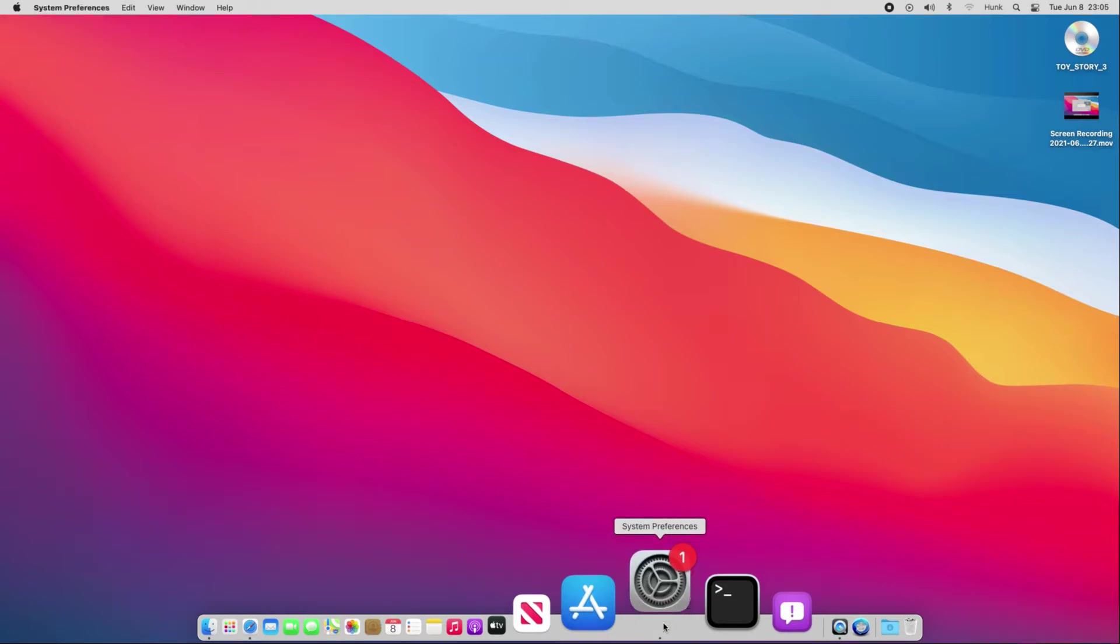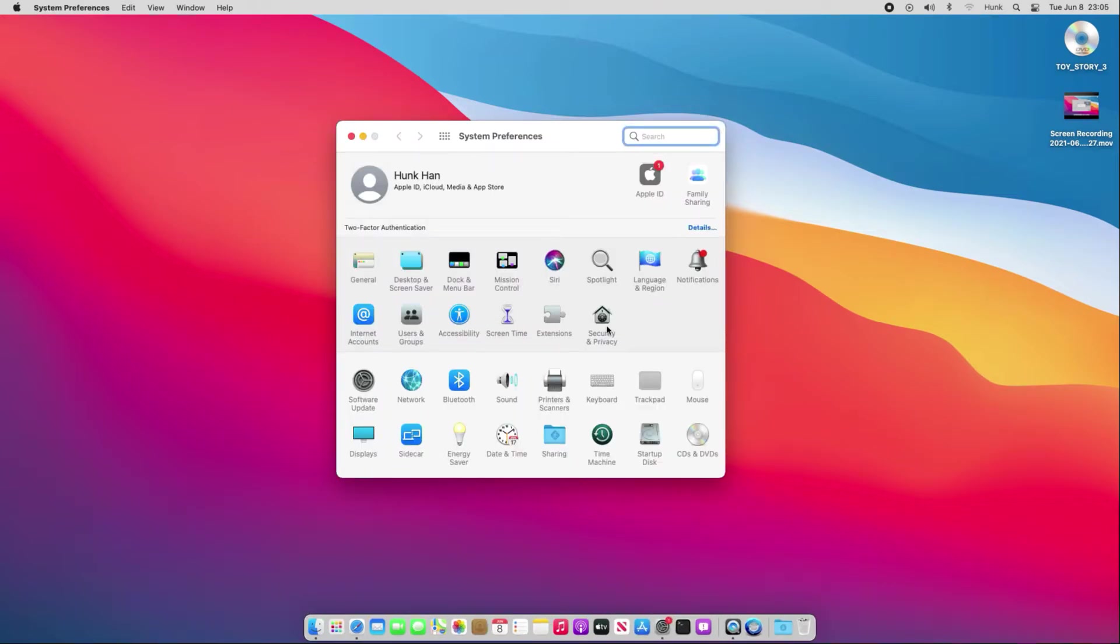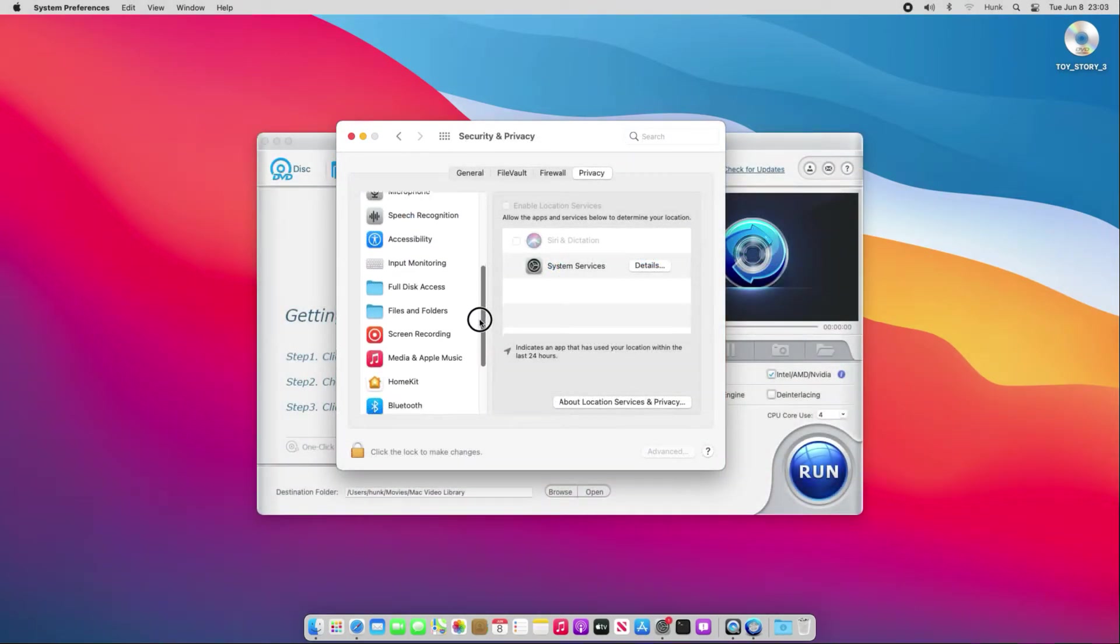Also, you can manually go to System Preferences, Security and Privacy, and scroll down to Files and Folders and Privacy.